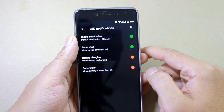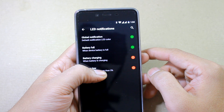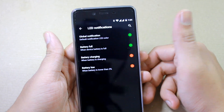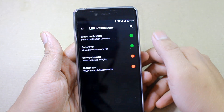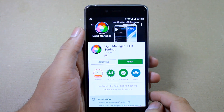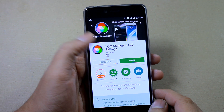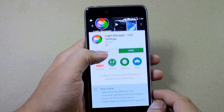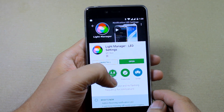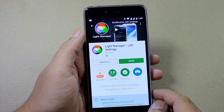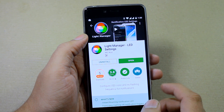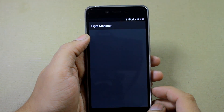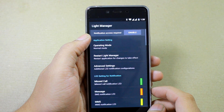But there is an app for that. To get started, you must go ahead and download an app called Light Manager from the Play Store. The app comes in both a free and pro version, but for starters, you can go ahead and install the free version.